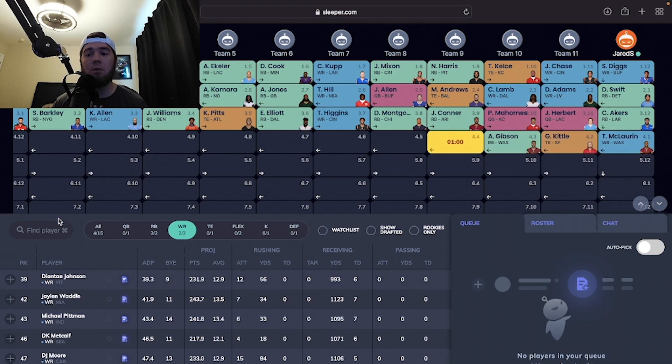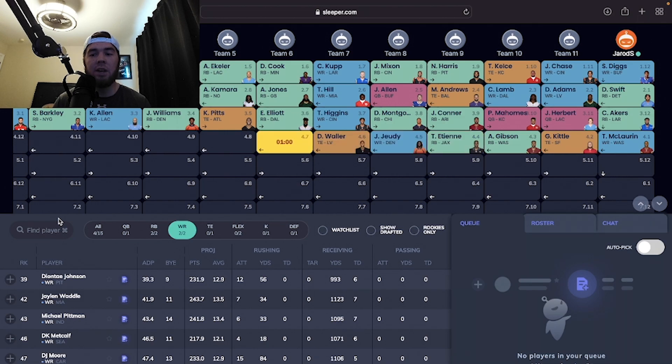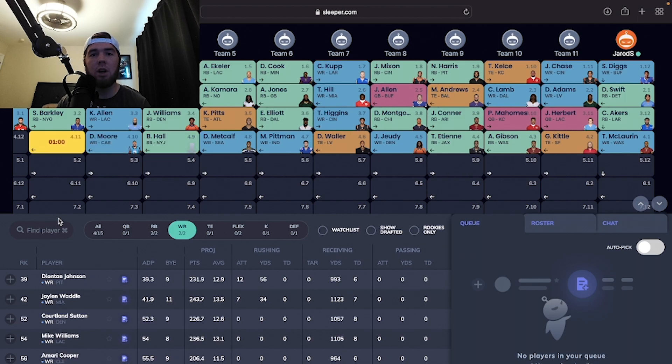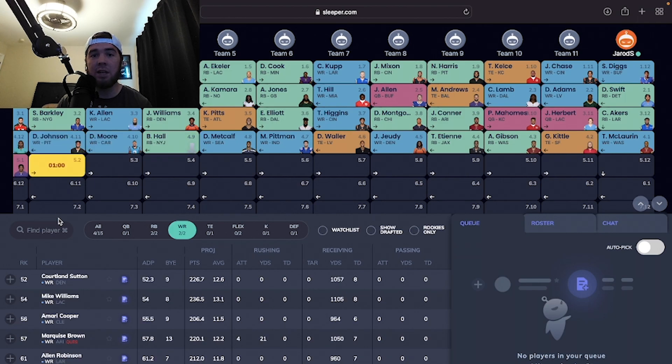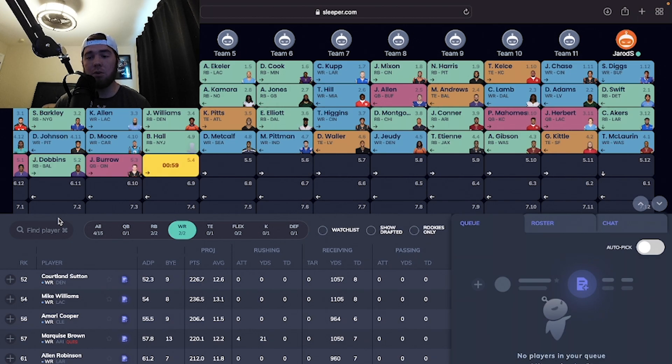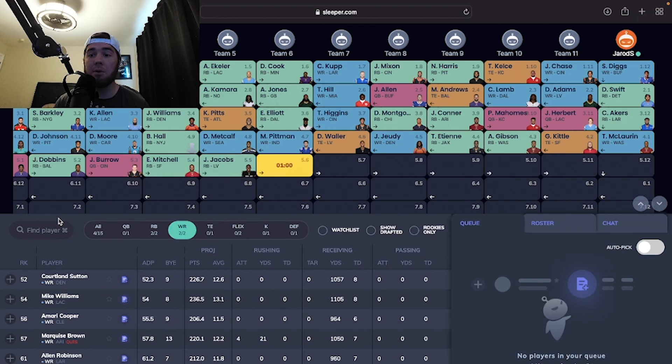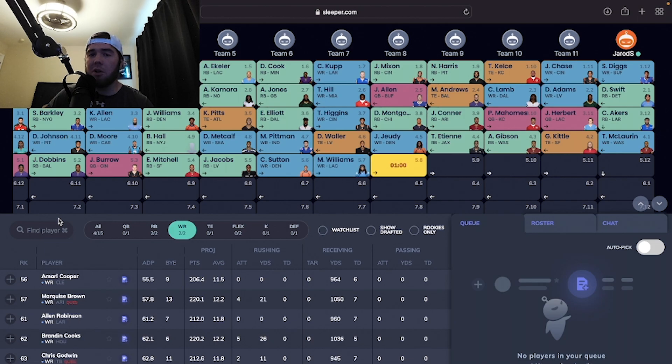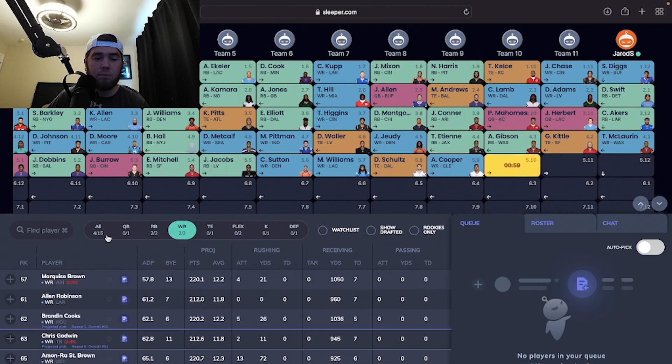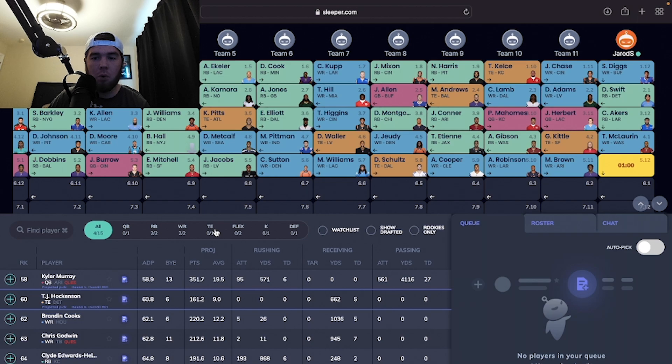We're definitely going to take Cam Akers, number one running back still on the board. You could take George Kittle. I do really like George Kittle. I know people are like, he's injured. But we're not scared in this fantasy draft. I'm tired of being scared of injury. I'll draft Christian McCaffrey. I'll draft George Kittle. If you're injured, I will take you. I'm taking risks this year. We're going to take Terry McLaurin here to move on.